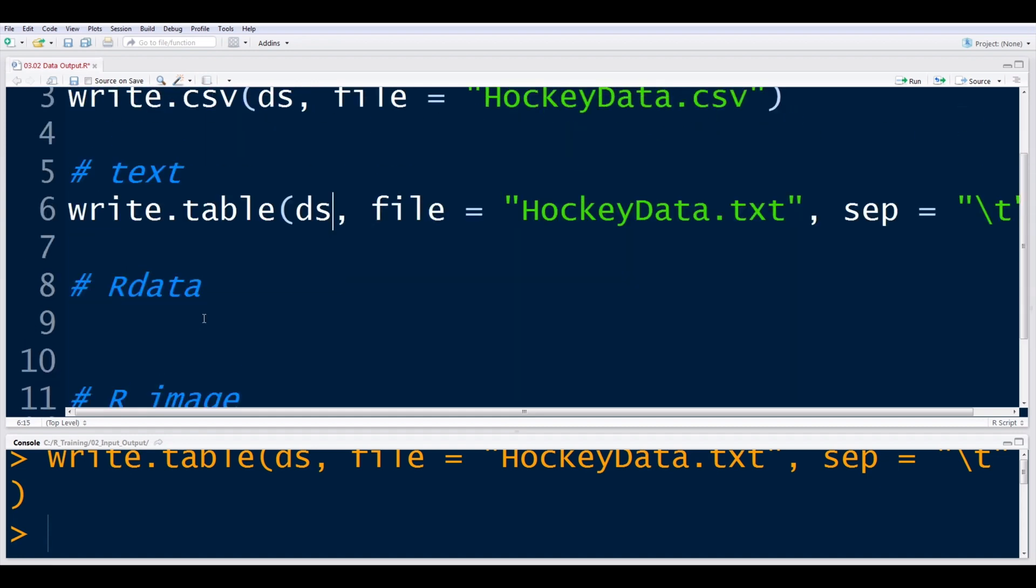As we walk through importing, R has a specific data type specific to the program called RData. And this can be extremely useful. As far as storage, I believe it to be a little bit cleaner, a little bit faster, especially with really large data sets.